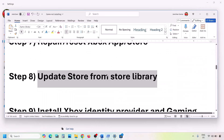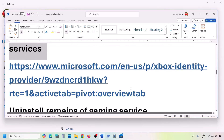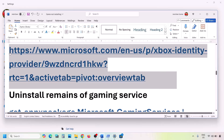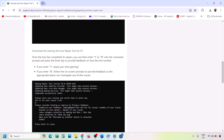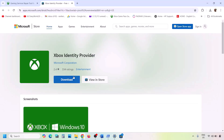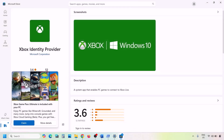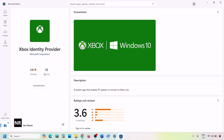The next step is to install Xbox Identity Provider. Copy the first link from the video description, open it in a browser — it will take you to the Microsoft website. Click on Xbox Identity Provider, and it will prompt you to open Microsoft Store. Click Open Microsoft Store. If Xbox Identity Provider is not installed, you will see an Install or Get button — install it.